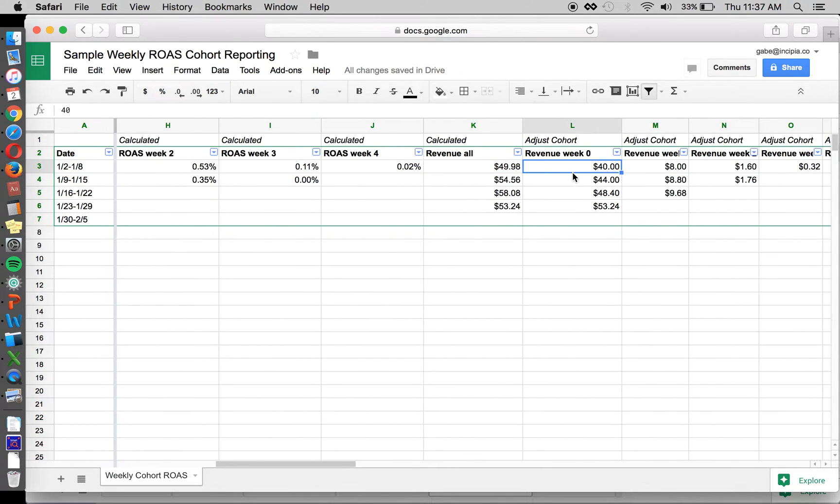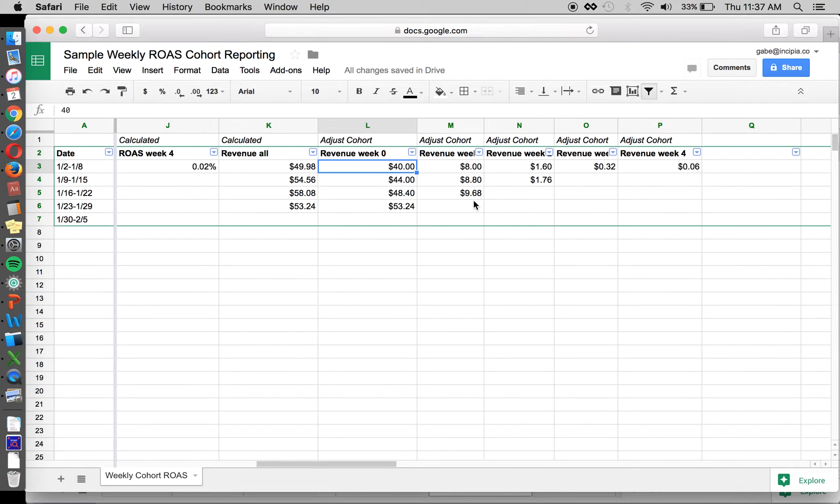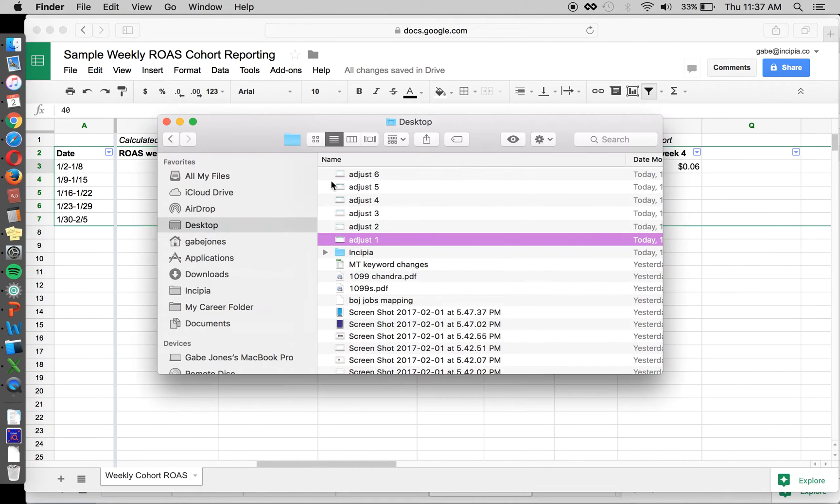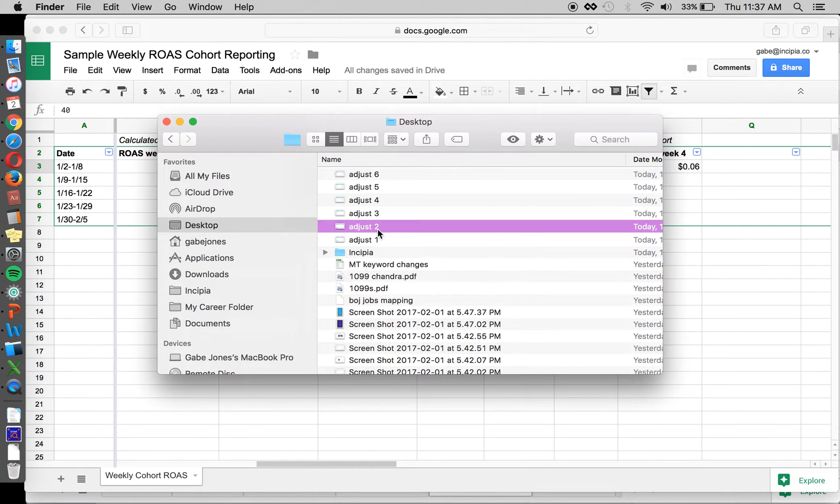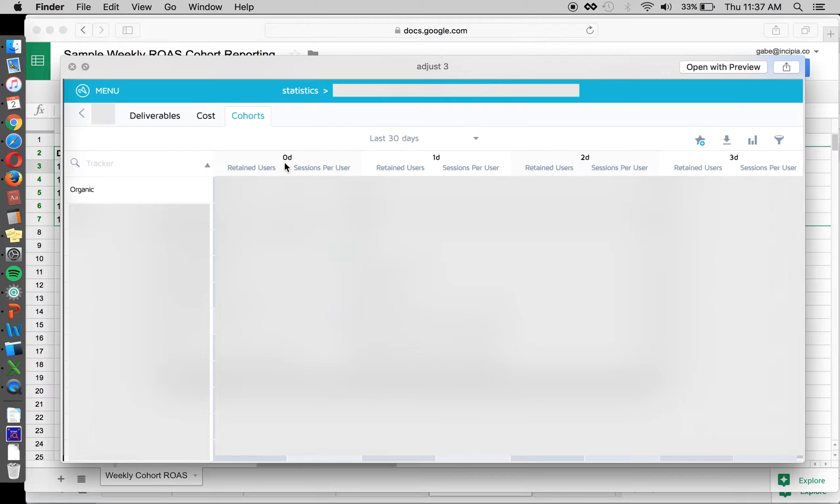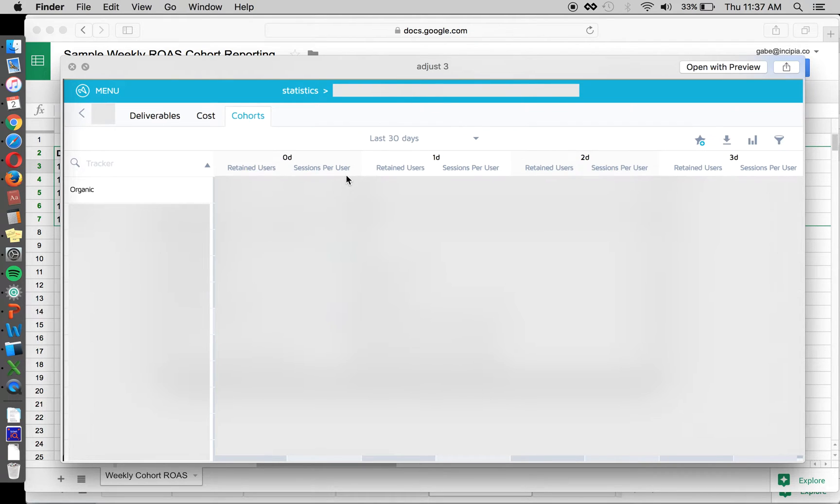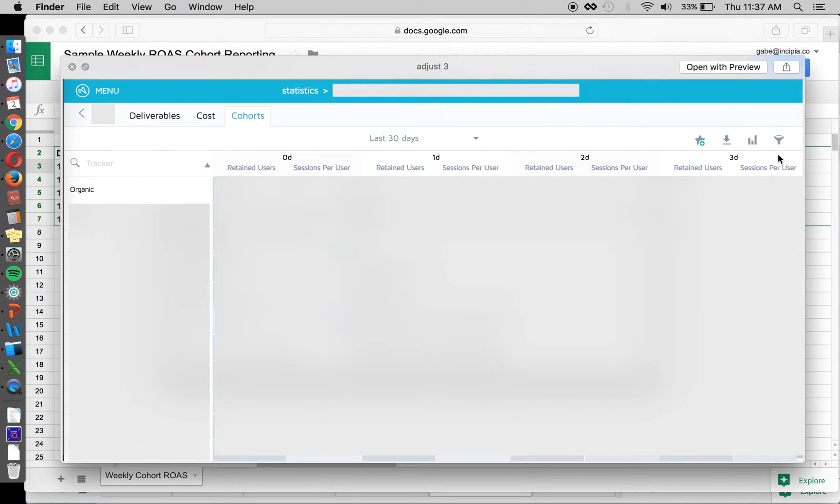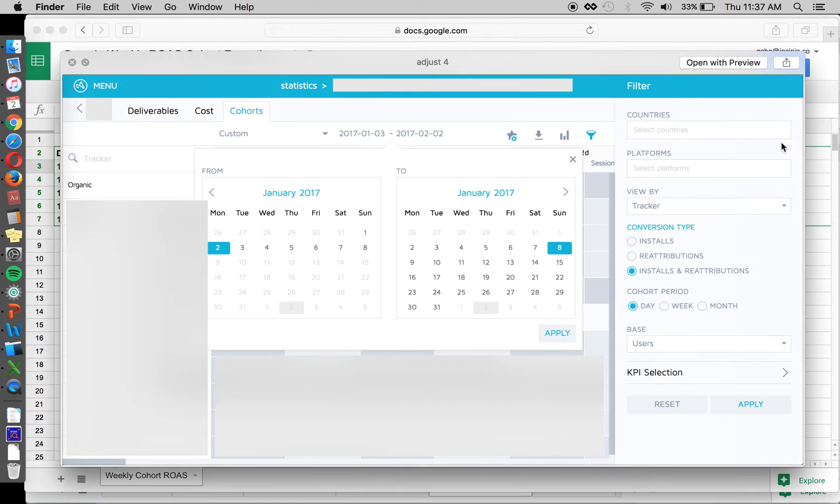So in order to start the actual cohort analysis, we're going to click over to the cohorts tab in Adjust. There we go. So you click from deliverables to cohorts, and by default you're going to see last 30 days, and it's probably going to give you retained users and sessions per user. So in order to get to the data that we really care about, which is revenue, you need to click over to the side here, this filter icon, and that'll give you the ability to change what data you're looking at.